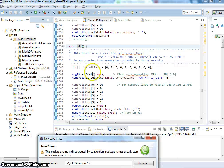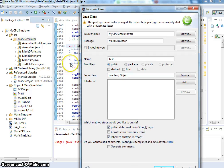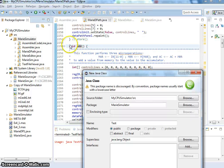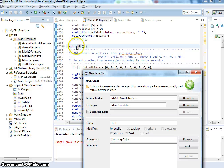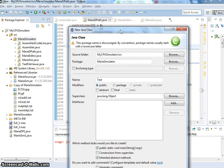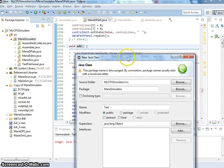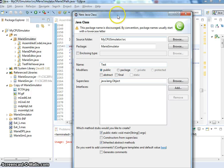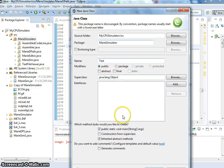Now the question is how does this add work. Before answering that, I want to show — since this is the default, we have public, private, protected, and default. Public is everywhere. Private is only inside the class. Protected is pretty much — you can have it in the subclass, and it also has to be in the same package. It's a little bit tricky when it's protected. Default has to be — if you have it in the same package, you're just going to see it.